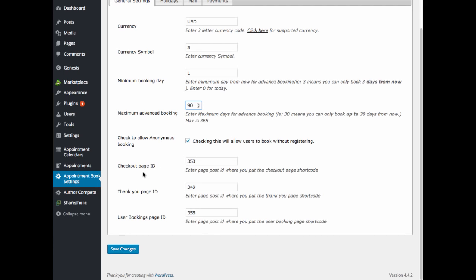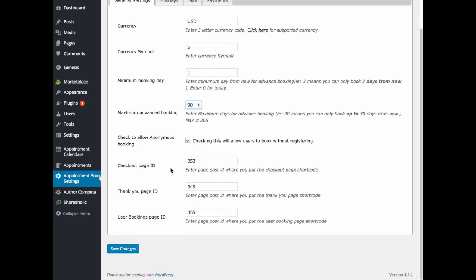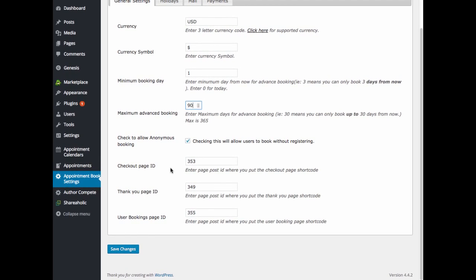The checkout page ID. This is the ID of the page that you have created with the checkout page shortcode, and that page will display during checkout for your visitor. The thank you page ID is the ID of the page that you have created using the thank you page shortcode. And the thank you page displays after your visitor has scheduled their appointment with you.